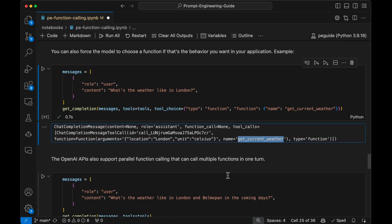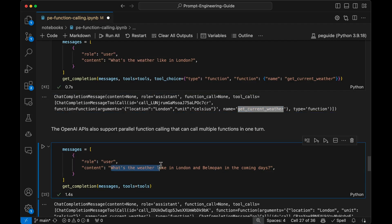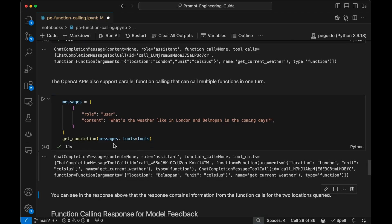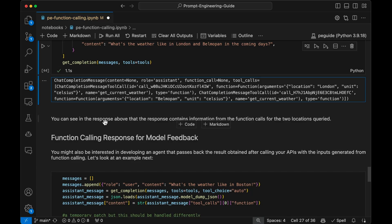Now that we have that information, we can utilize it in different ways. I'm also going to show you how this API supports parallel function calling. Let's say we're asking about the weather in two different places. The request is 'What's the weather like in London and Belmopan in the coming days?' Once we call the model with that, you can see it gives us two sets of arguments — one for London and one for the other location. It can do this in parallel, which is really neat because it may be useful to call multiple functions in one single turn for efficiency.